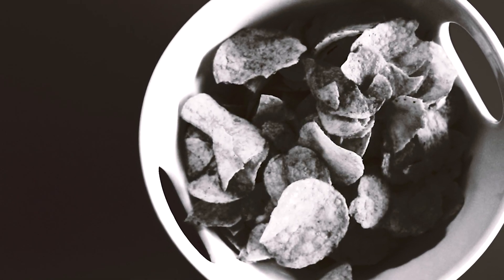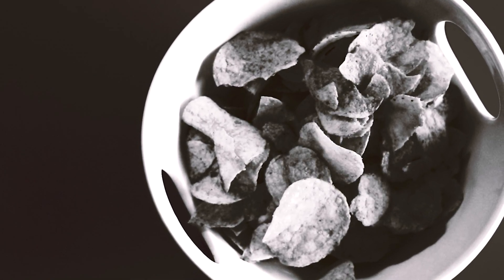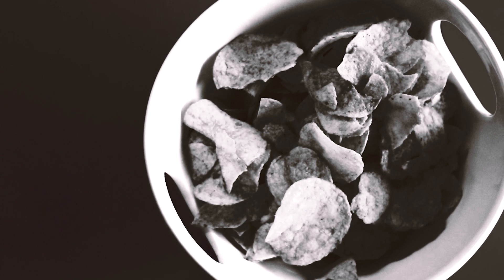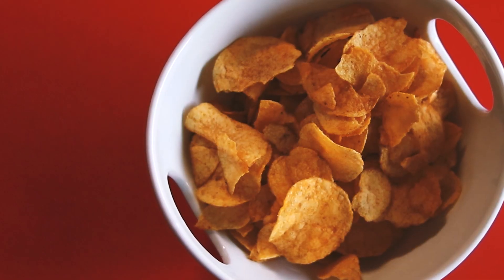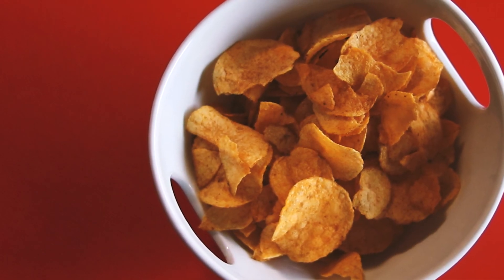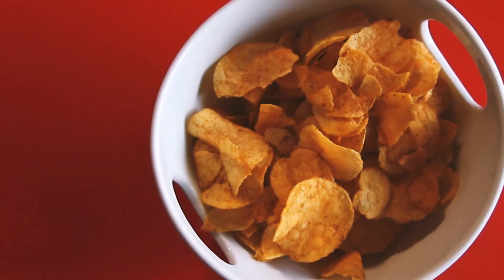Crisps. The crispier it is, the more interesting it gets. But is it the image or the sound of them that's more tantalizing?